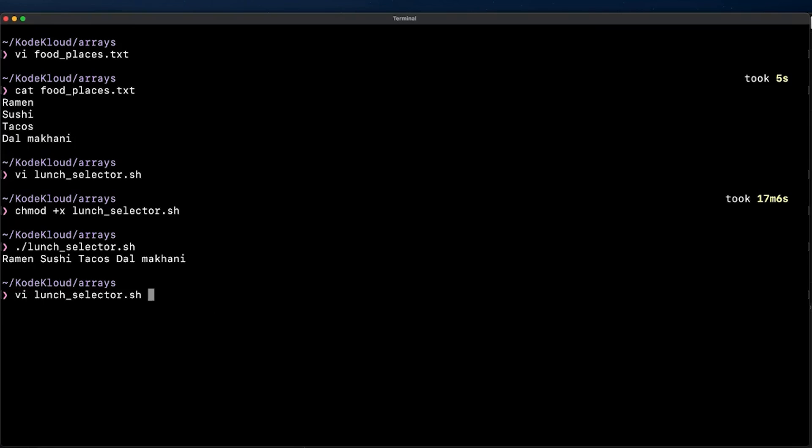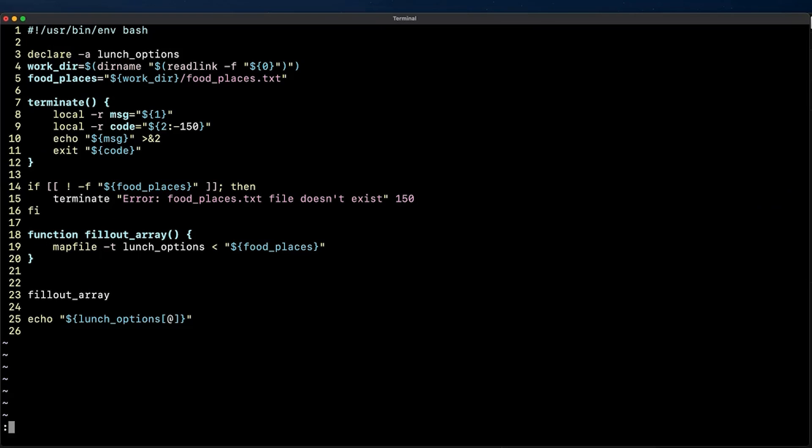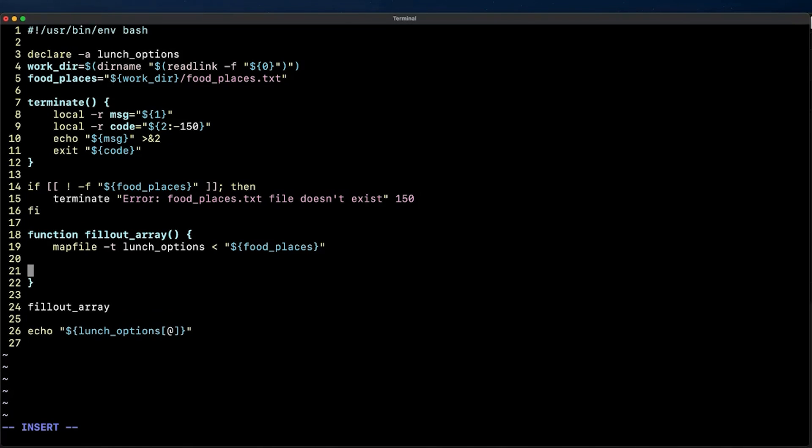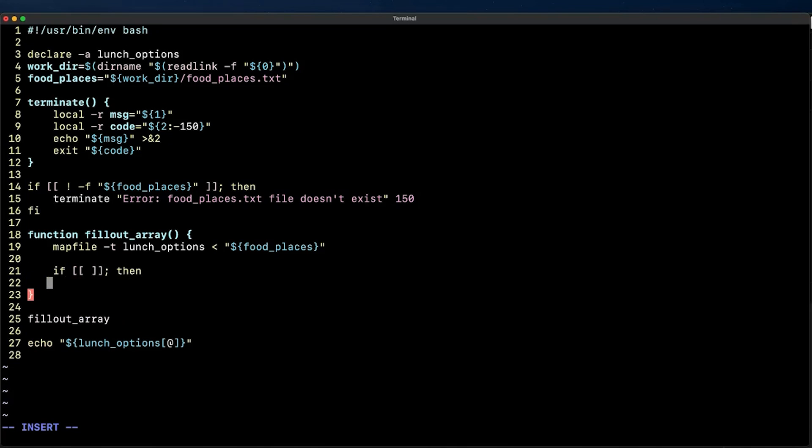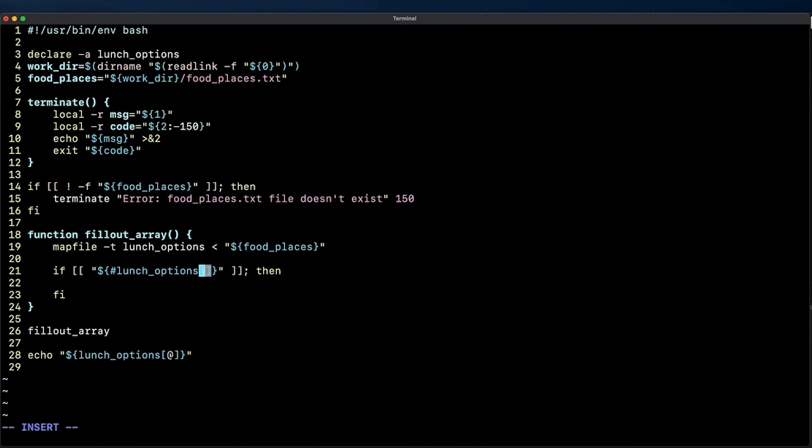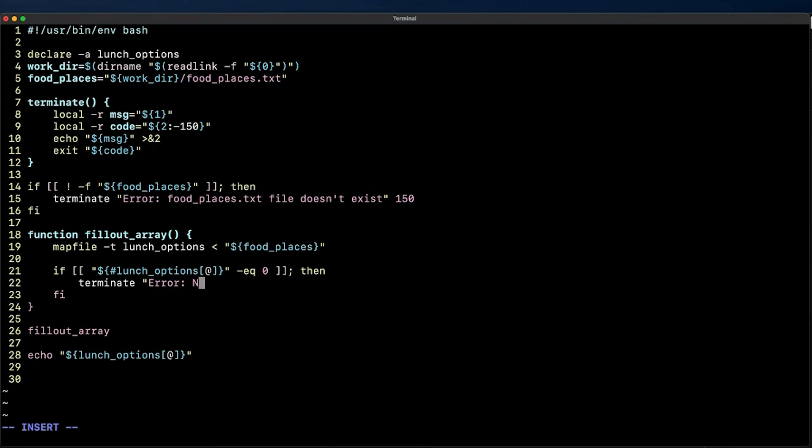Now what's next is to add an if statement to finish with an error if the food_places.txt happen to be empty because in the next pieces of code we will be assuming lunch_options array variable will be initialized with the contents of the .txt file and we want to exit if such file is empty right. So for this I'm going to use an array length expansion technique to count the elements of the array by placing a hash symbol before the name of the array variable and then the @ symbol inside the square brackets to access all elements. Inside the if statement I'm going to add a call to the terminate function with a meaningful error message and a custom exit code.